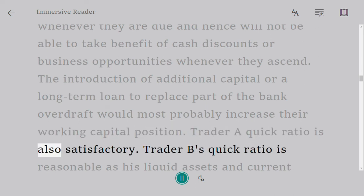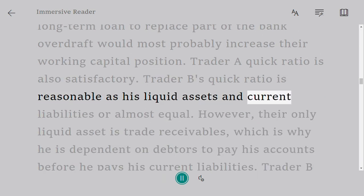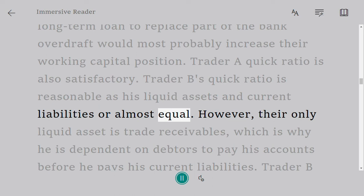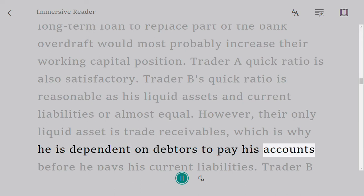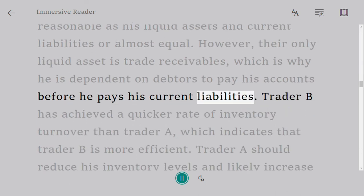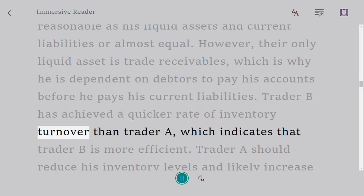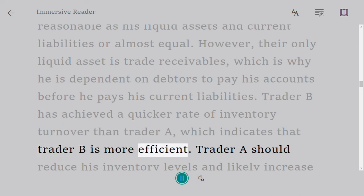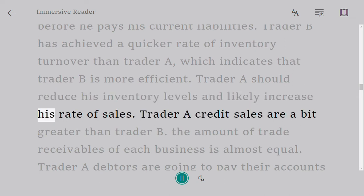Trader A's quick ratio is also satisfactory. Trader B's quick ratio is reasonable as liquid assets and current liabilities are almost equal. However, their only liquid asset is trade receivables, making Trader B dependent on debtors paying before meeting current liabilities. Trader B has achieved a quicker rate of inventory turnover than Trader A, indicating greater efficiency. Trader A should reduce inventory levels and likely increase his rate of sales.